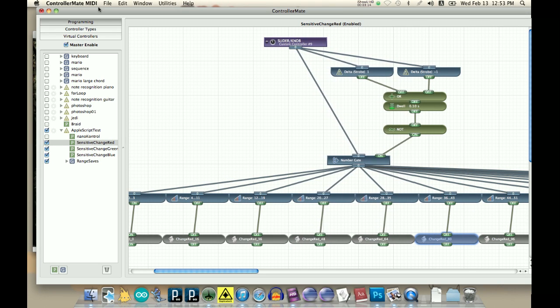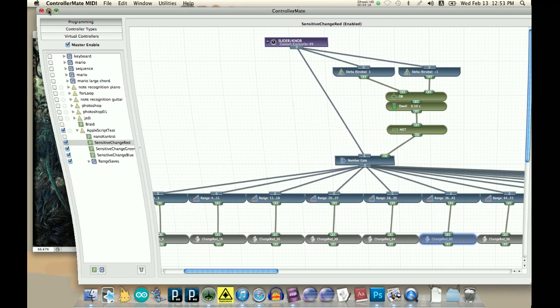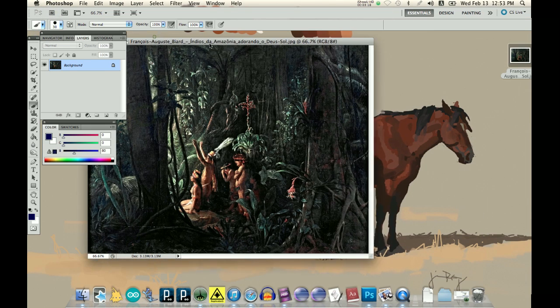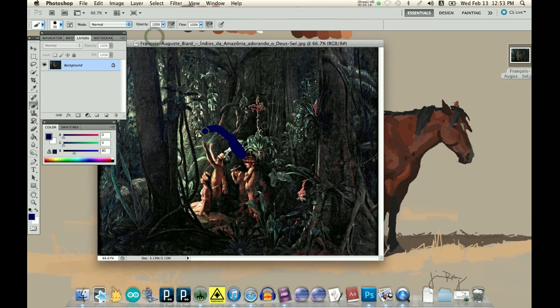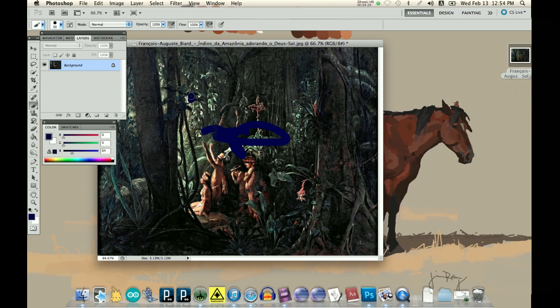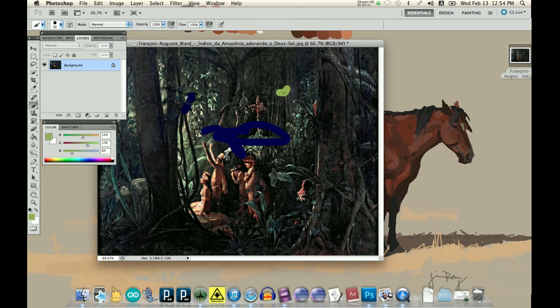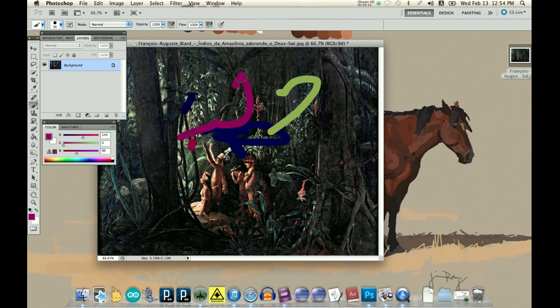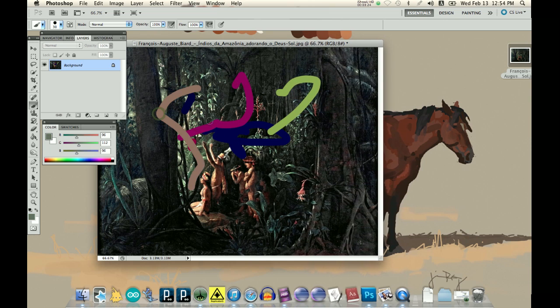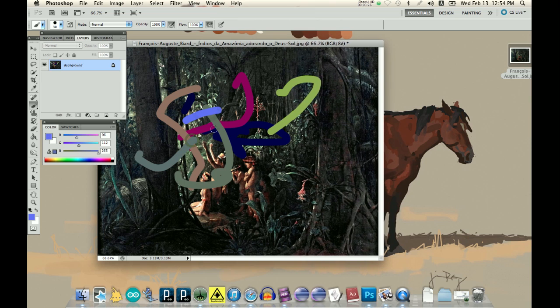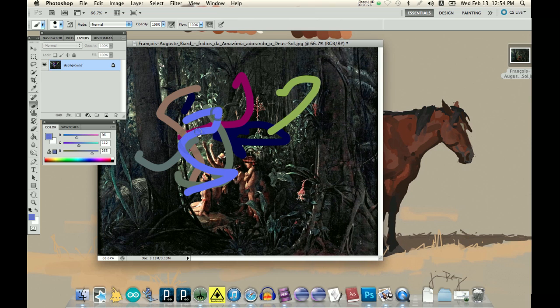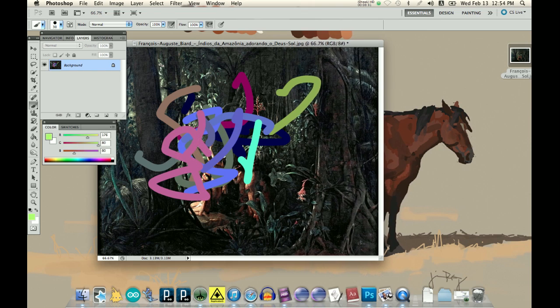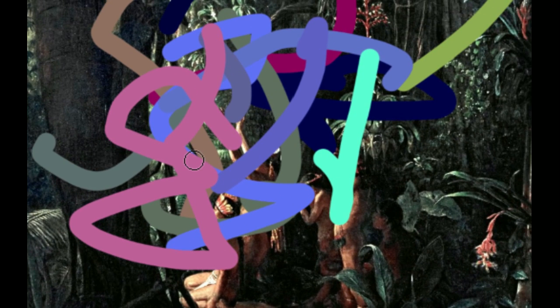And so it works out really nice, so I can change the colors quickly. I'm just sliding the knobs all around.